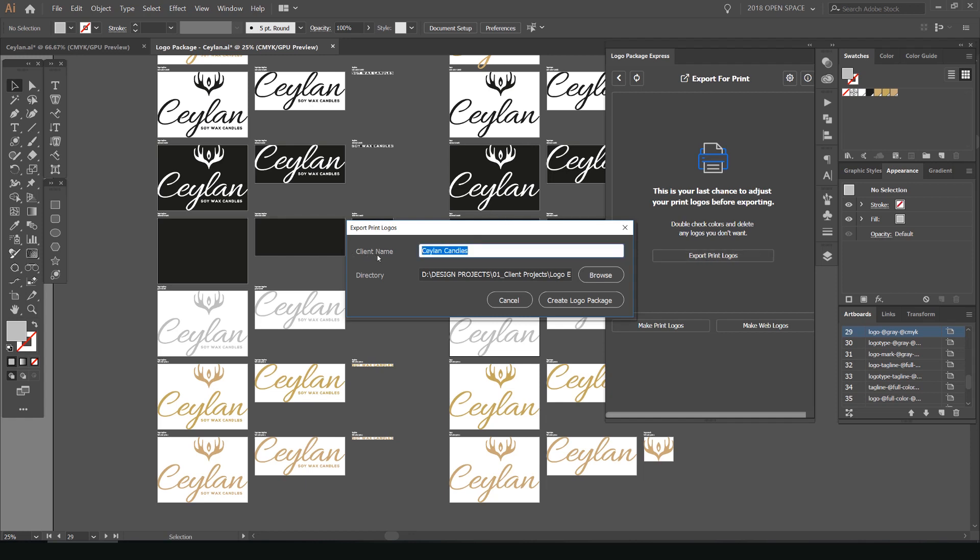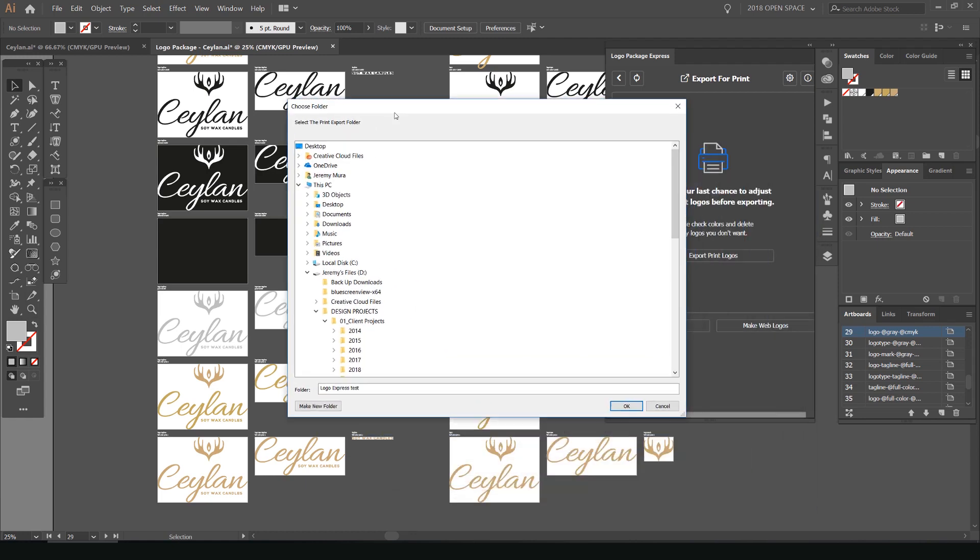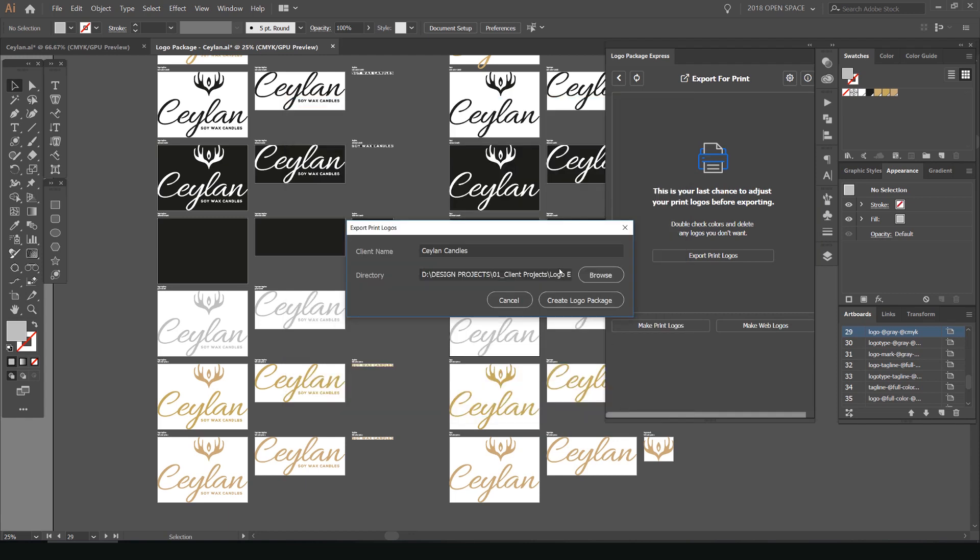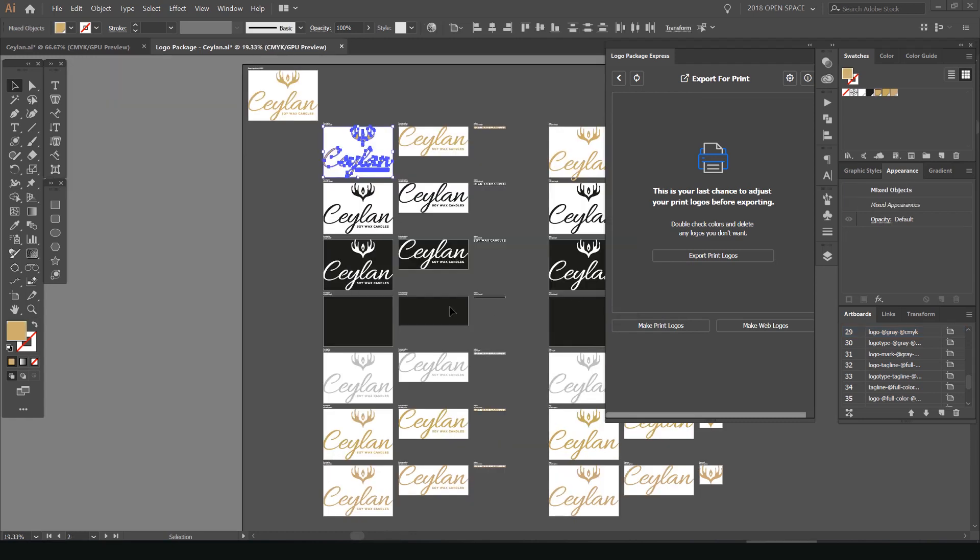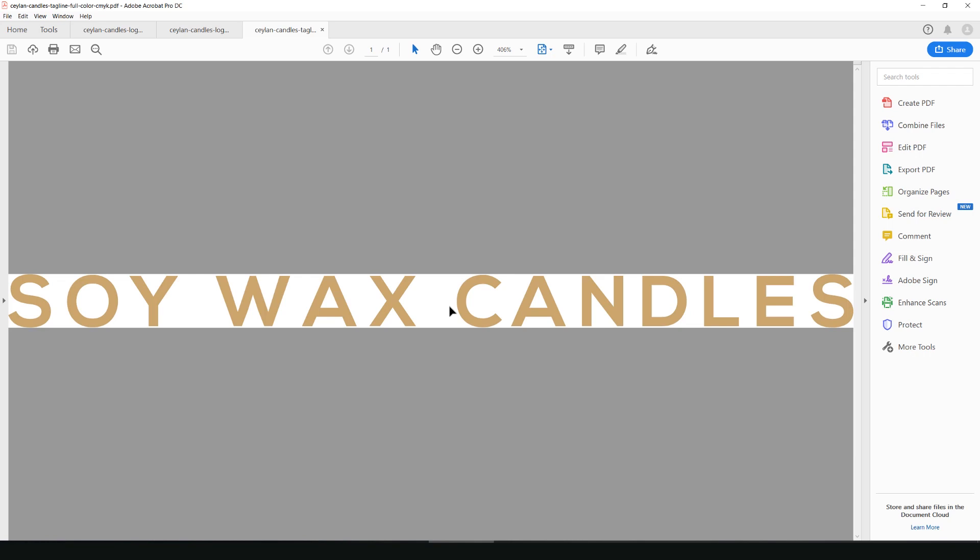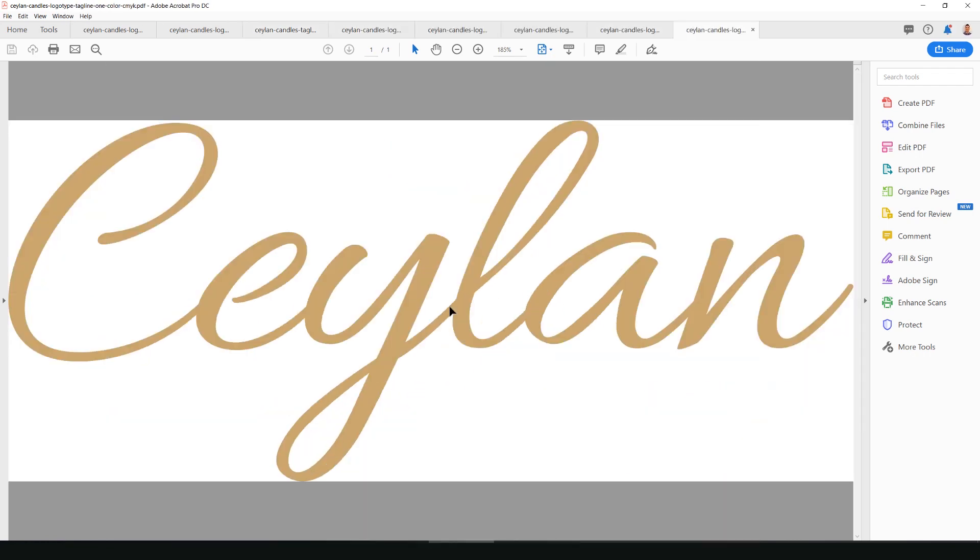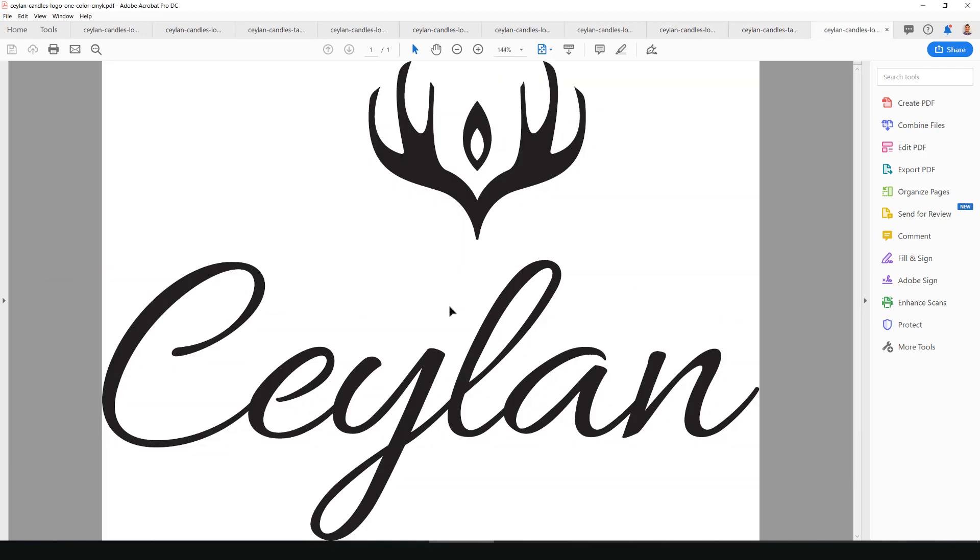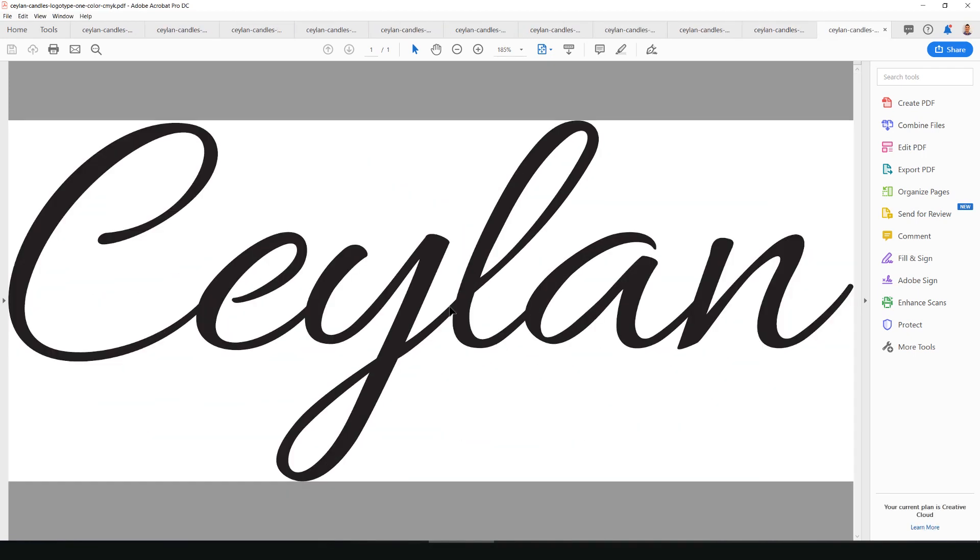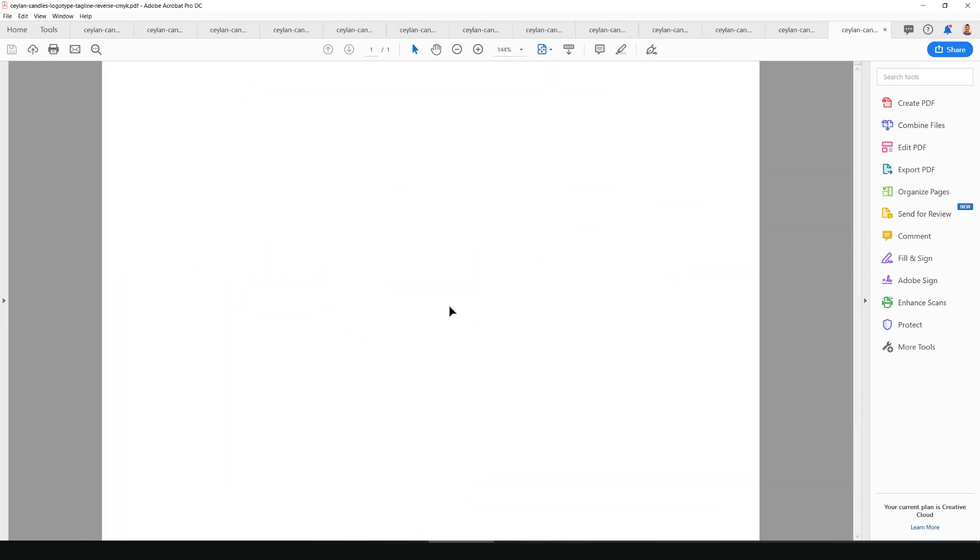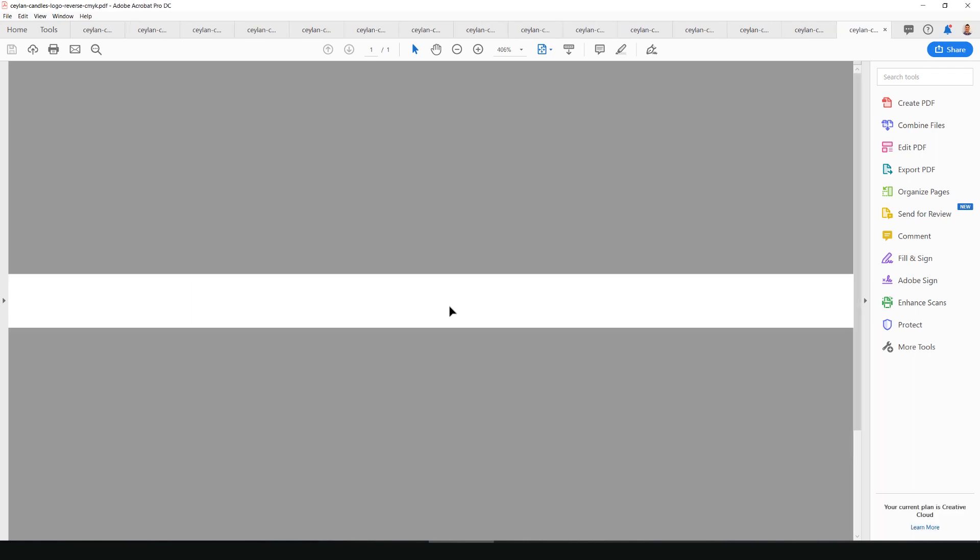Once you do that, put in your client name. So you can just type in whatever your client name is. So I just put Ceylon candles, and then I go to browse and then I locate my folder. So I'm just going to put it in logo express test. Once you've done that, all you have to do is press create logo package. And now you'll see it will start to generate those files into the PDF, into the AI that we set it and what we selected. So it's generating all those files and it's actually naming them and putting them into the folder.